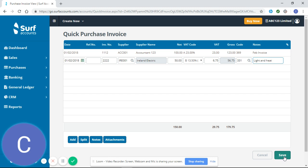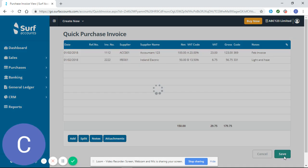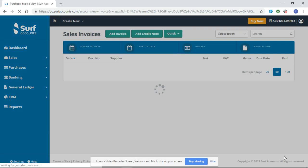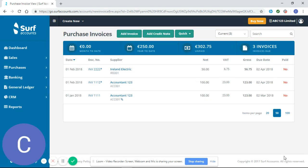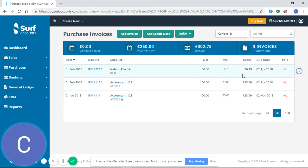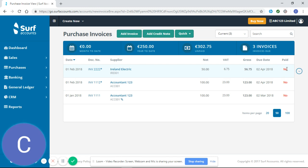So I'm gonna click Save and see it brings me back to my purchase invoices and it shows the invoices, their due dates and whether they have been paid or not and I will show you how to enter payments on our how to enter payments in SURF tutorial video.